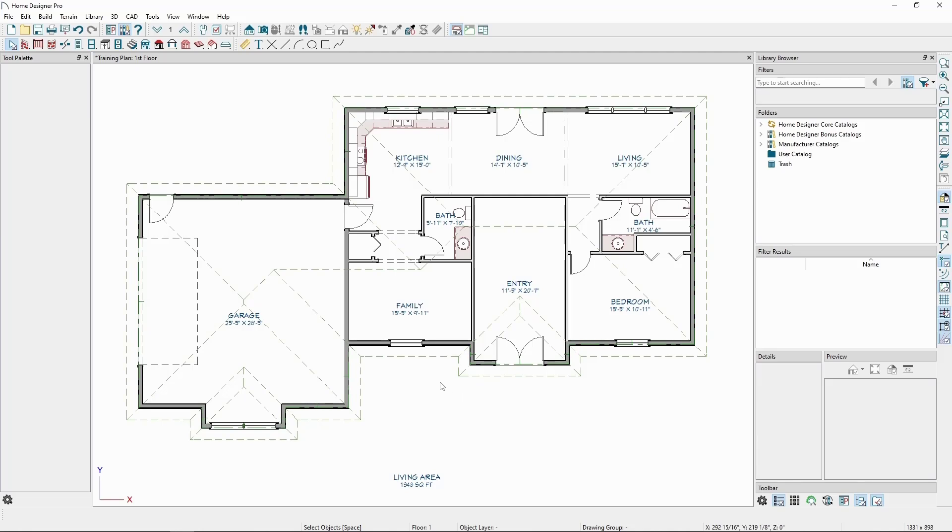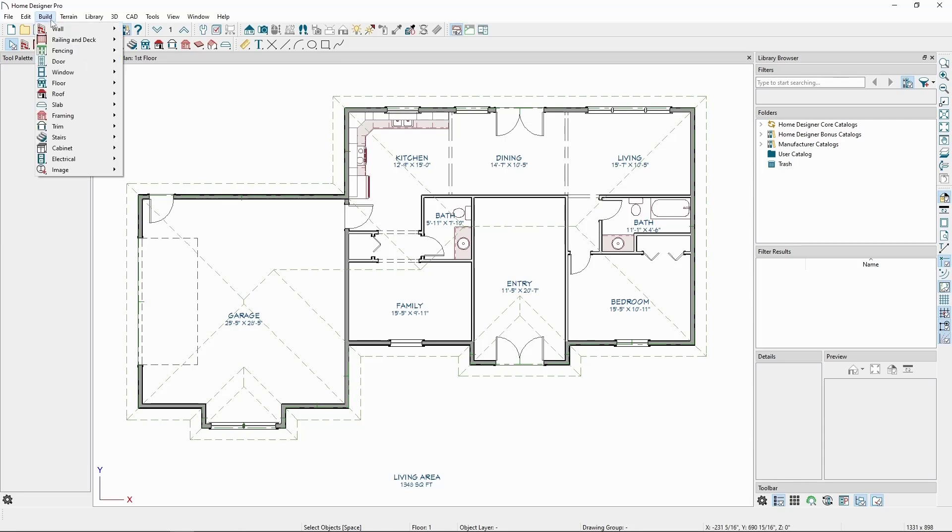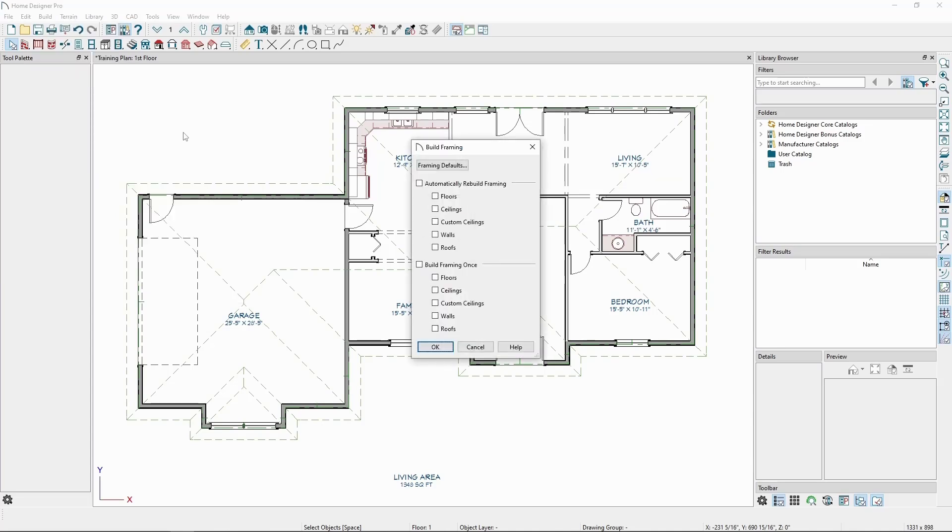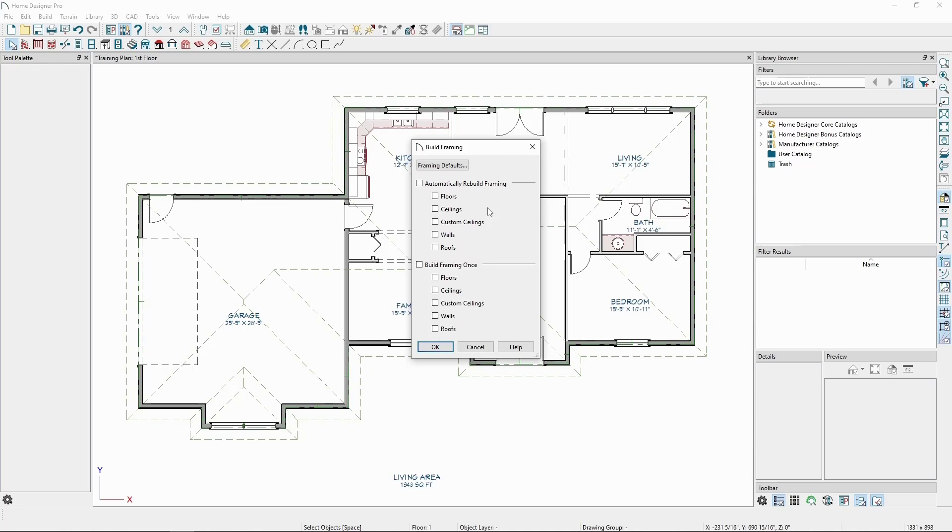We can find the setting to build framing by going to the Build menu, Framing, and click Build Framing. At the top we have a quick way of getting to the framing defaults, and below that we have Automatically Rebuild Framing, or Build Framing Once for Floors, Ceilings, Custom Ceilings, Walls, and Roofs.